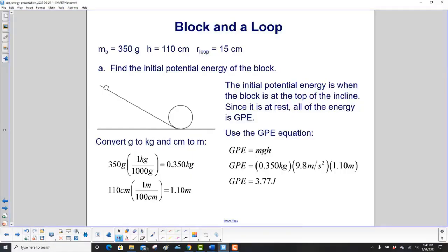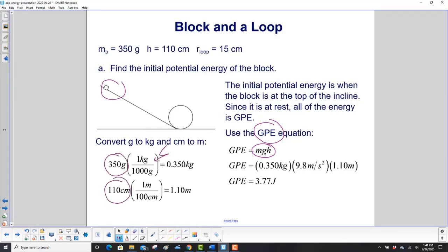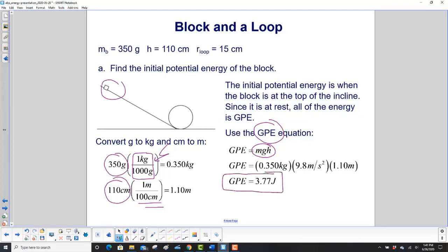The initial potential energy is when the block is at the top of the incline. Since it is at rest, all of the energy is GPE — there's no kinetic energy, there's no elastic potential energy. So we use GPE = MGH. Our problem gave us grams and centimeters, so we use unit conversion: 350 grams times one kilogram over a thousand grams equals 0.350 kilograms. For centimeters, there's one meter per hundred centimeters — think of a century, which sounds like centimeter: a hundred years in a century, same thing. Multiply through and you get a GPE of 3.77 joules.